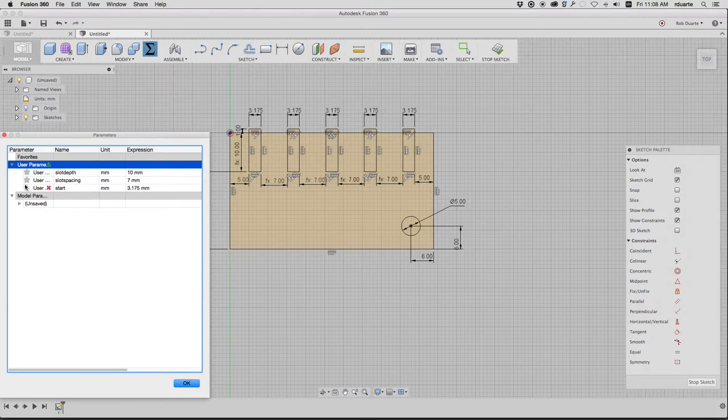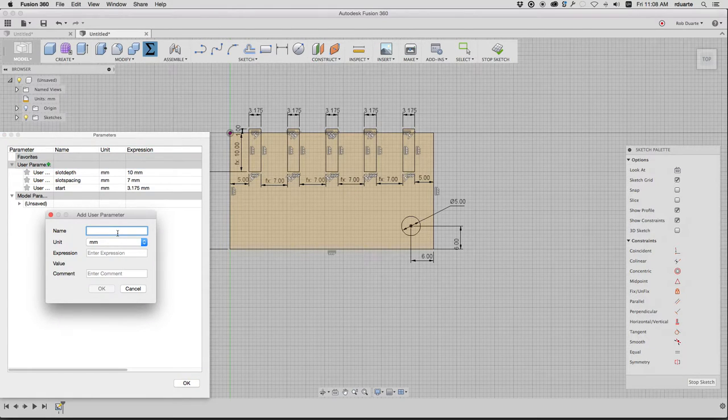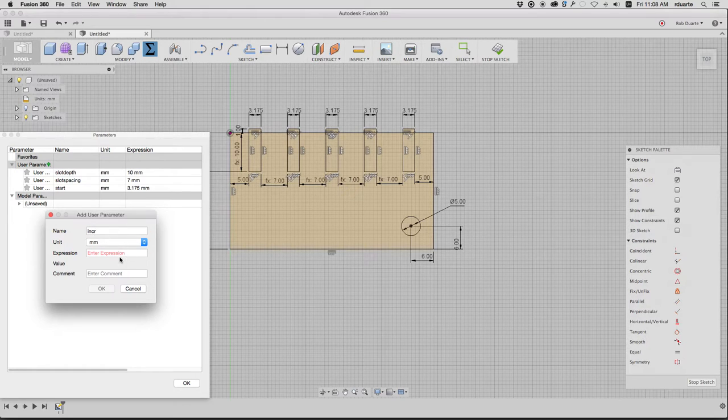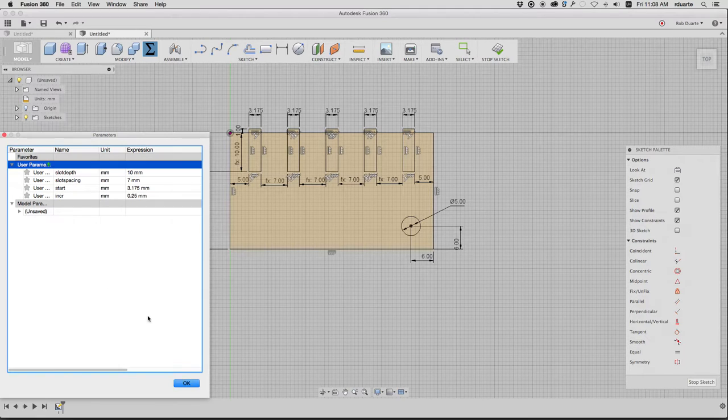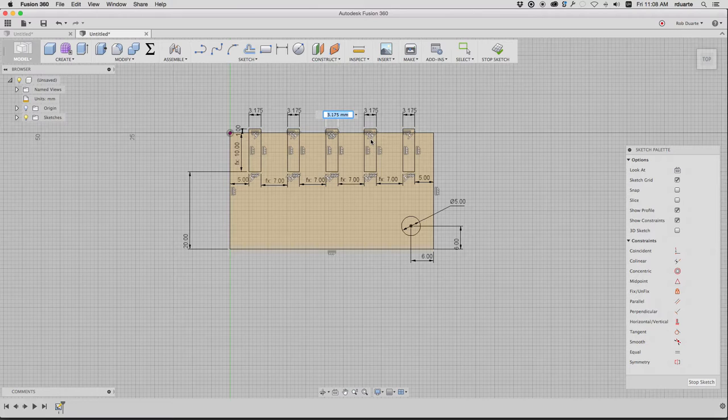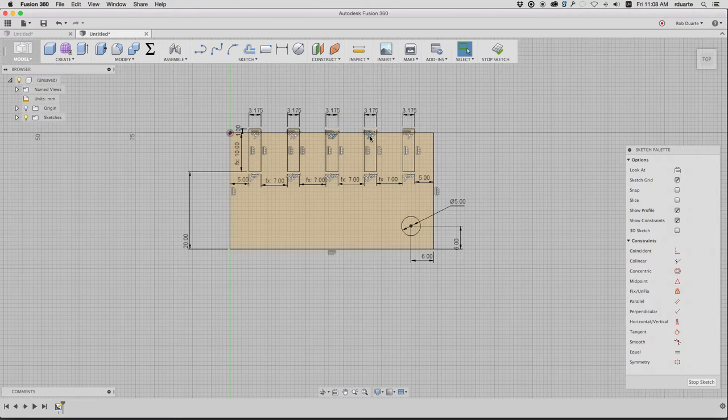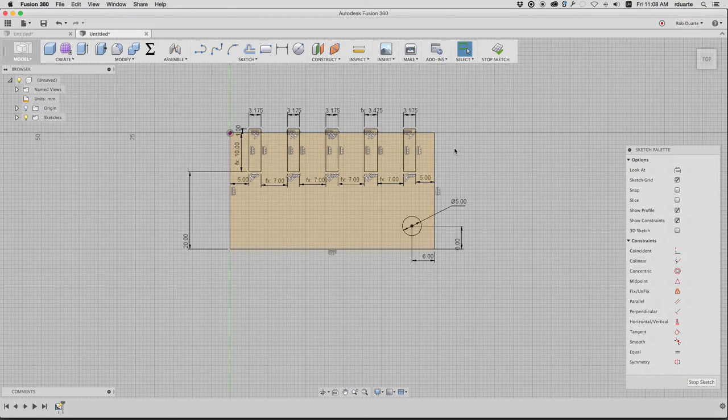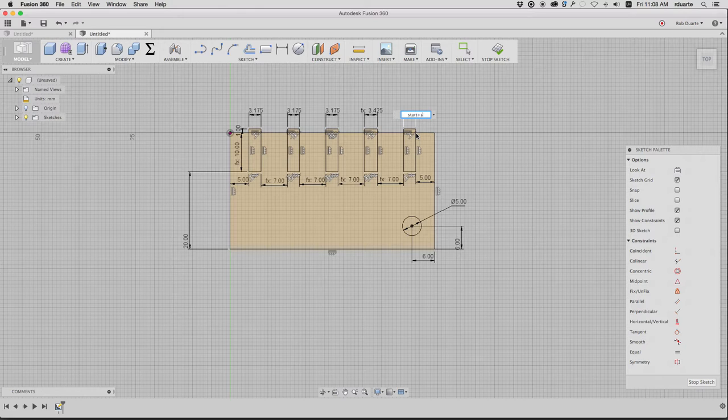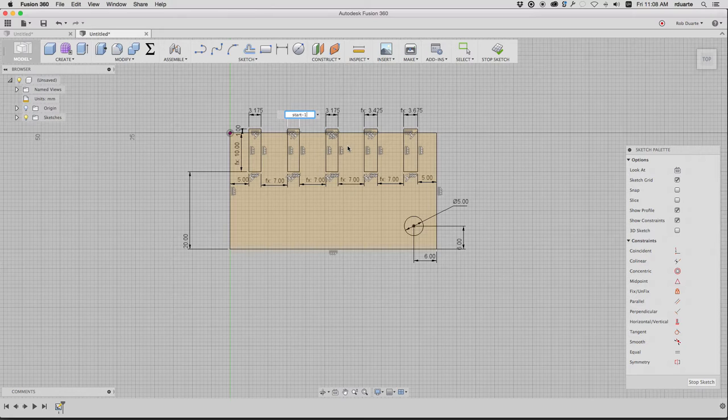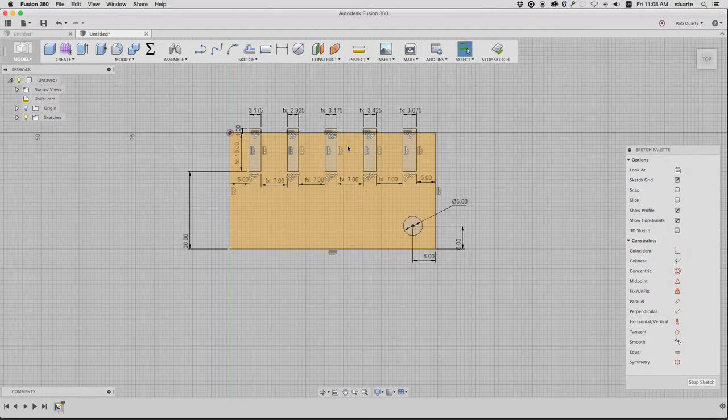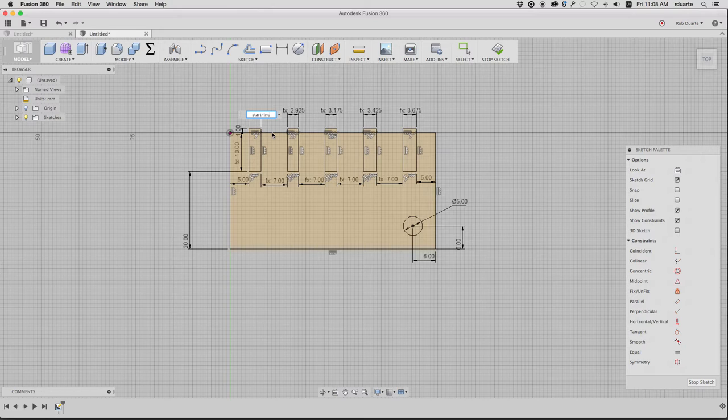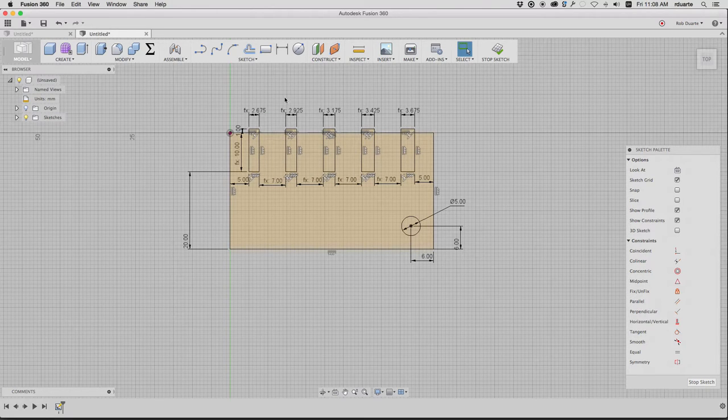I'll call this start, and that's the number of millimeters that I want to start at, 3.175. And maybe I need an increment. Right, so 0.25. Call it increment, 0.25 millimeters. OK. So this first one should be start. This next one will be start plus increment. The next one will be start plus increment times 2. And here this will be start minus increment. And start minus increment times 2. OK.